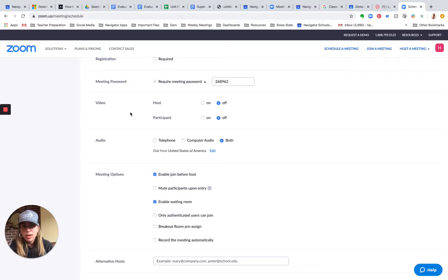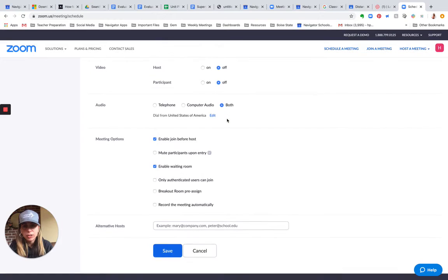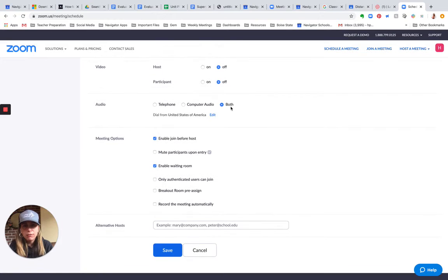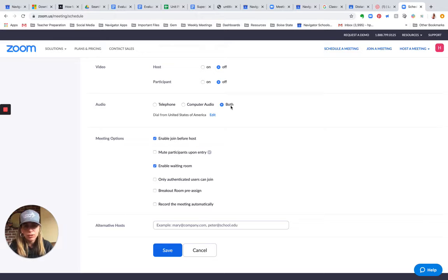For video, I'm going to keep my video off and the participants' videos off until they go ahead and manually turn it on. And for audio, I want to make sure that I enable both telephone and computer because I don't know where my students are going to be logging in from.